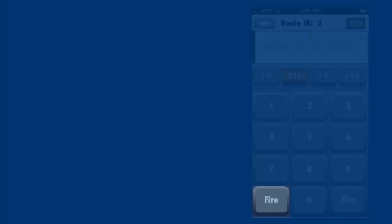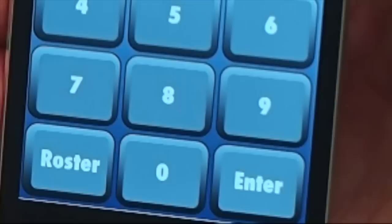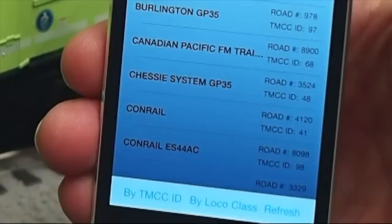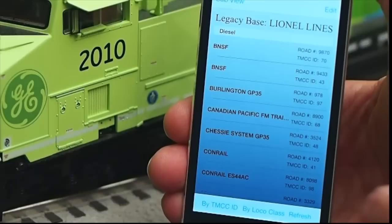When connected to a legacy command base, iCab shows you a Roster button. When you hit the Roster button, you can see the name and ID number of all locomotives stored in the legacy database. This is the same list available on your CAB2 handheld remote.